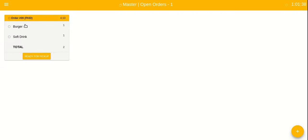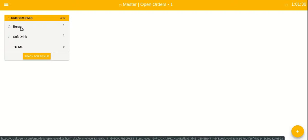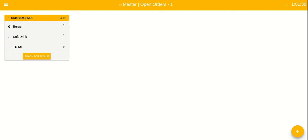Currently we are in the open orders view and all the items in the order are in the not started state. Once we tap on the item, it moves to the next state, that's the started cooking state.